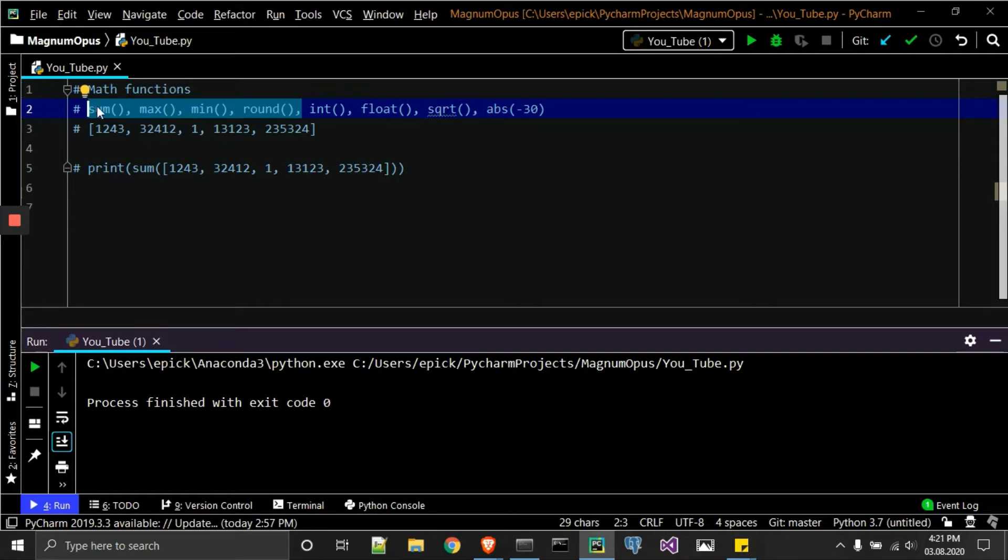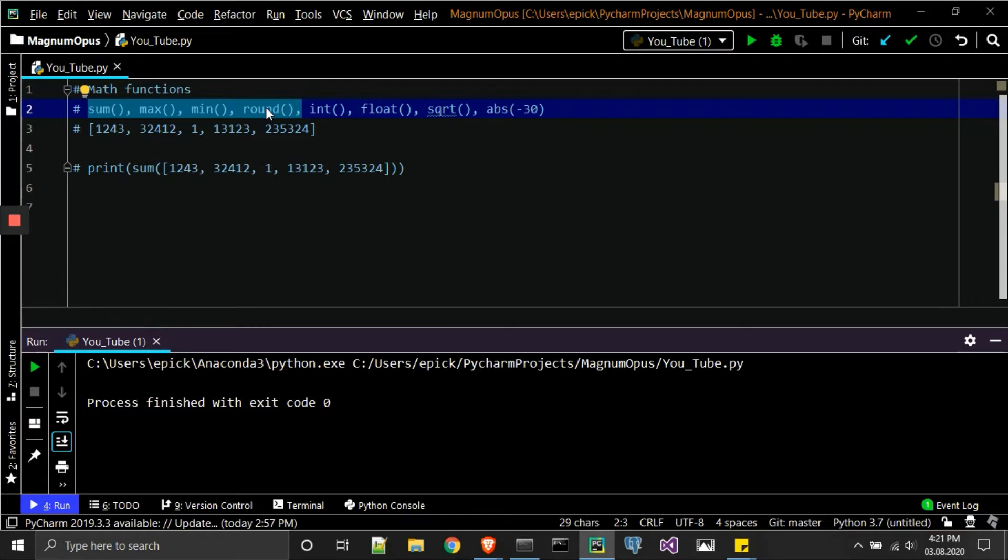If you know these ones in Python, you can then transfer them over to SQL. But anyway, to kind of get this thing rolling, what I have in front of you are just some of the basic math functions that I usually use.